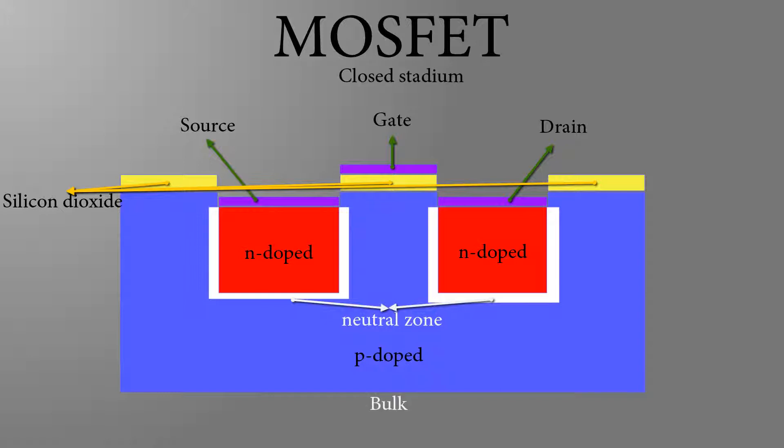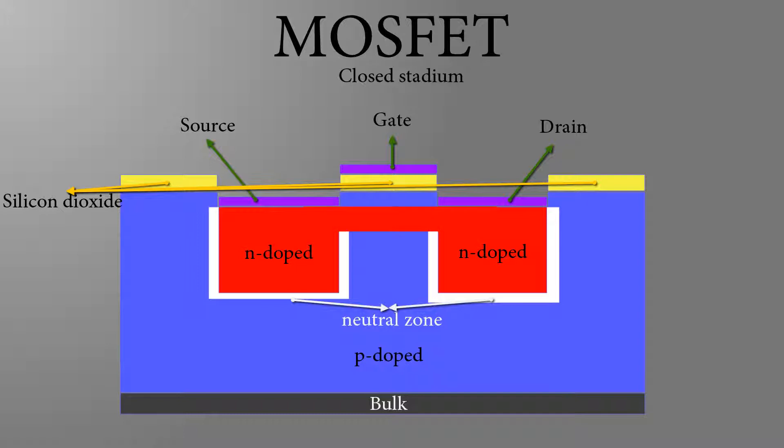When no voltage is applied to the contacts of the gate, the transistor is closed, so the electrons cannot flow to the drain from the source terminal. But in case a strong positive charge applied to the gate, the p-doped holes would be pushed away, so the electrons can flow from source to drain.